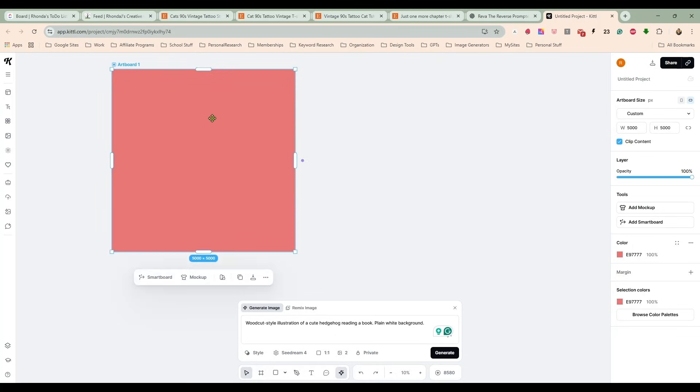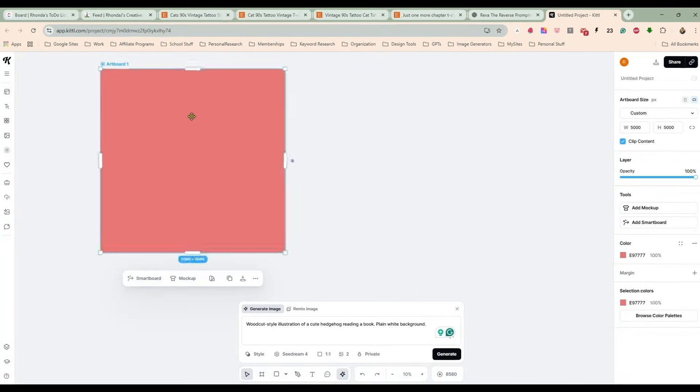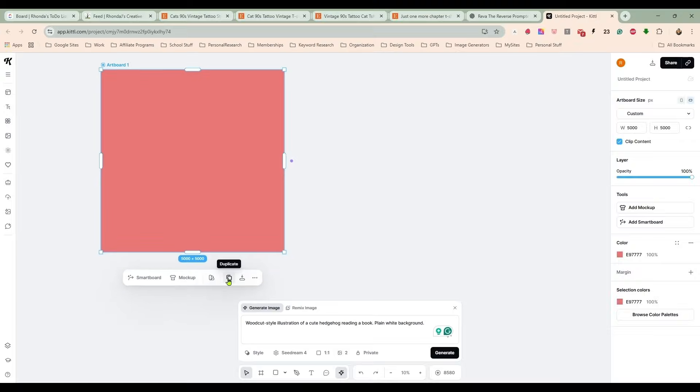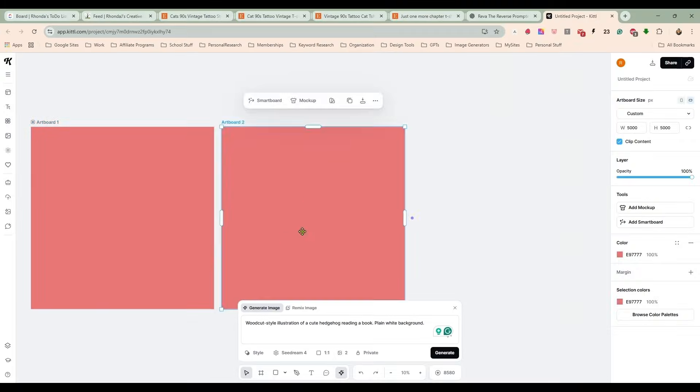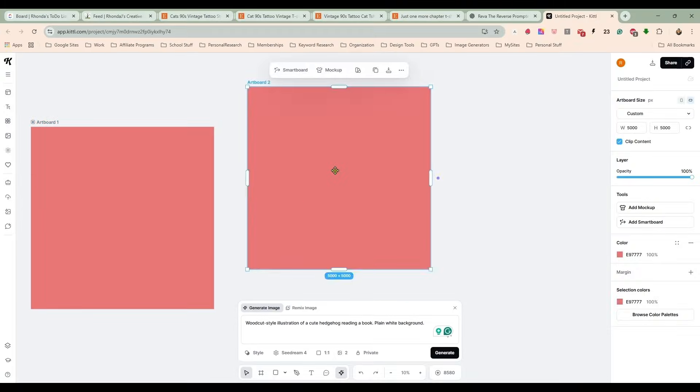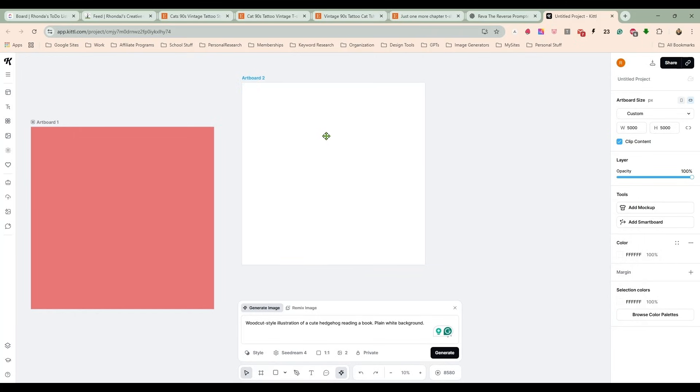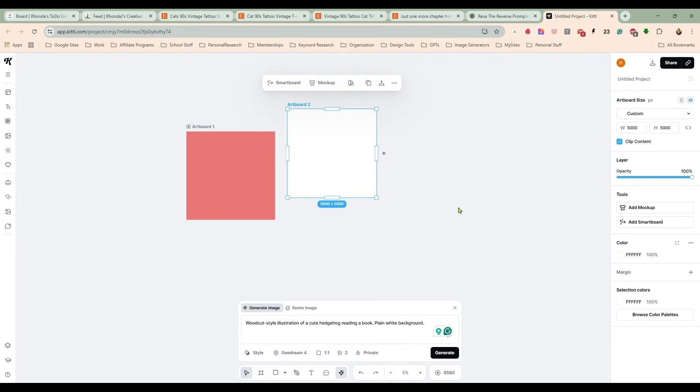Here's my artboard and I do have it a different color just so I can see when I create my images whether the background has removed nicely or not. For now, I'm going to take the second mock artboard and make it white.